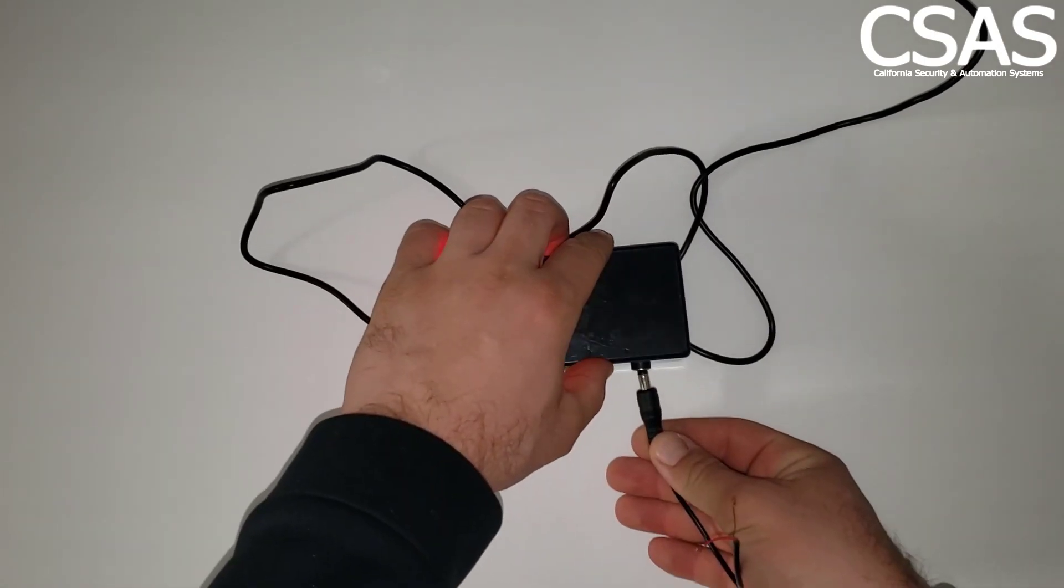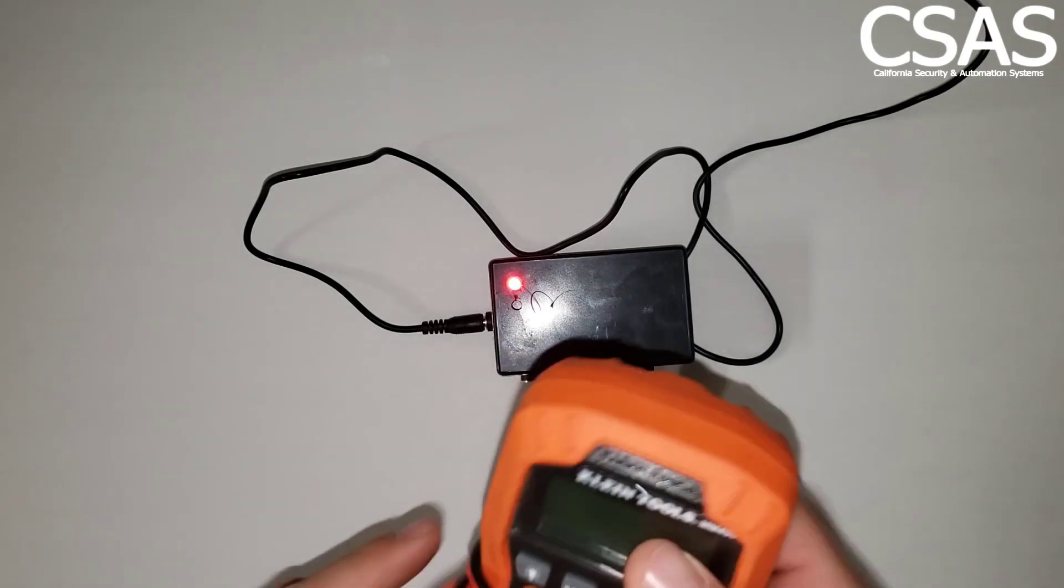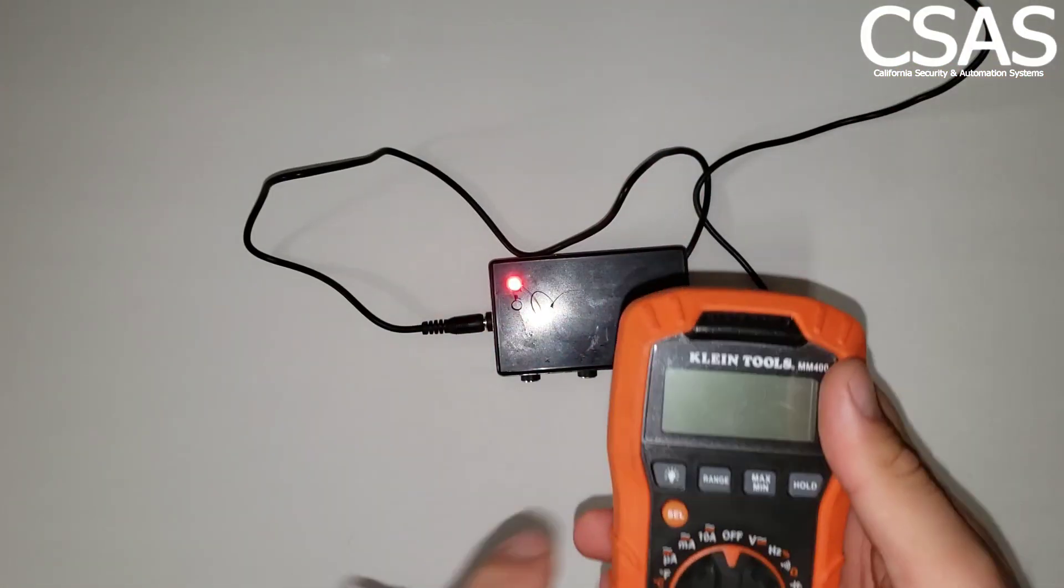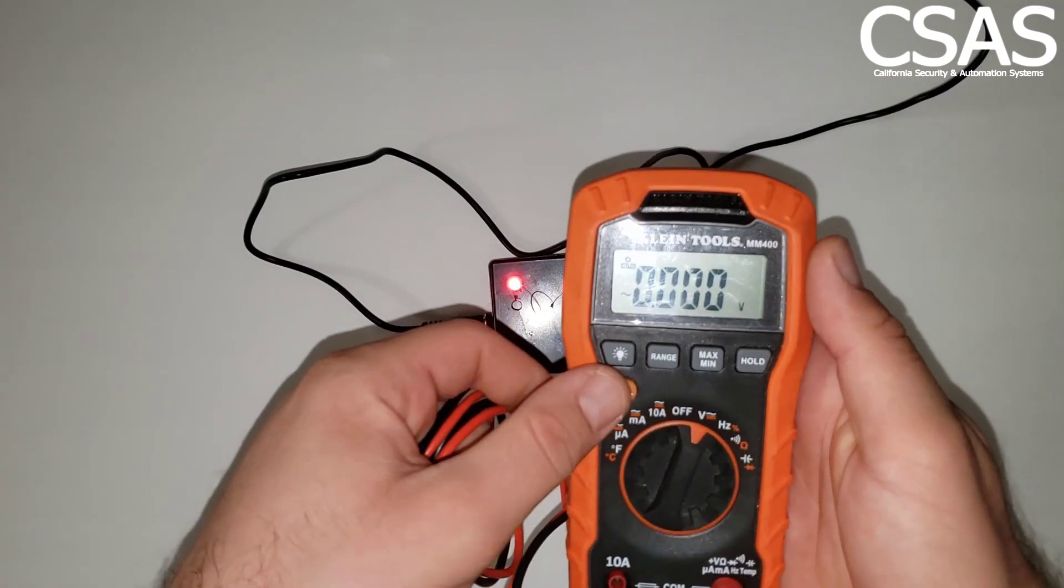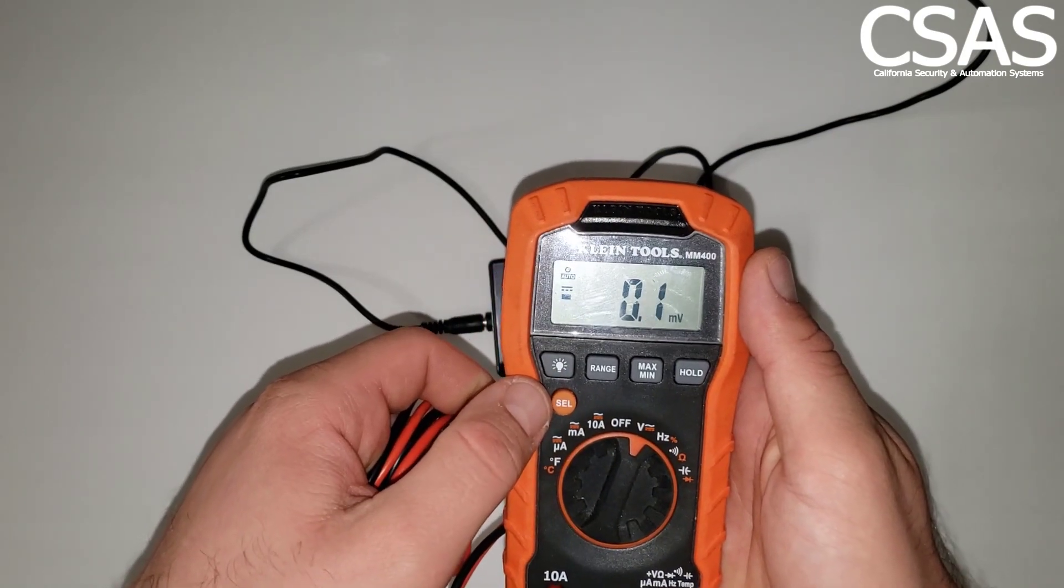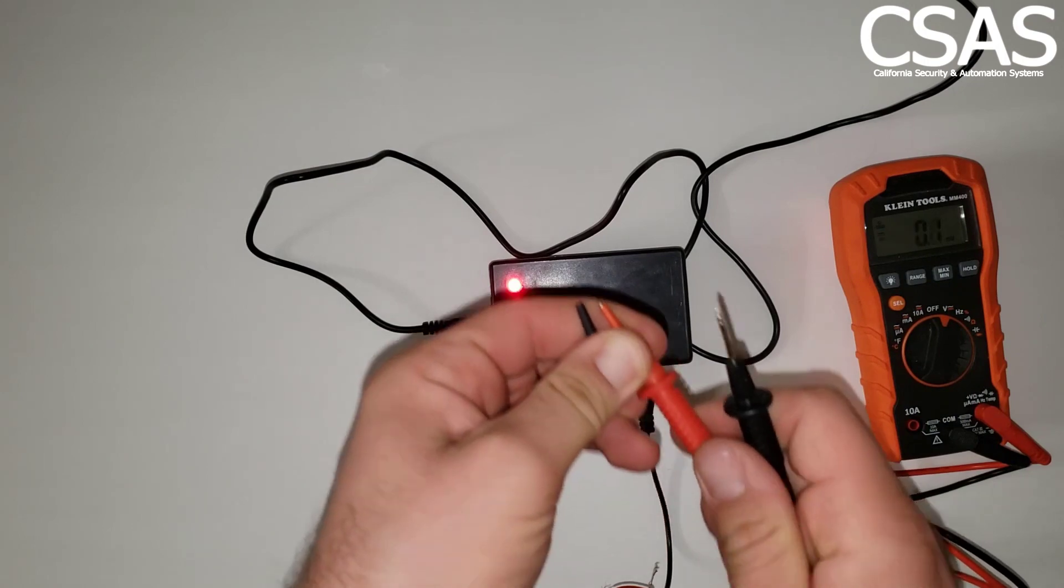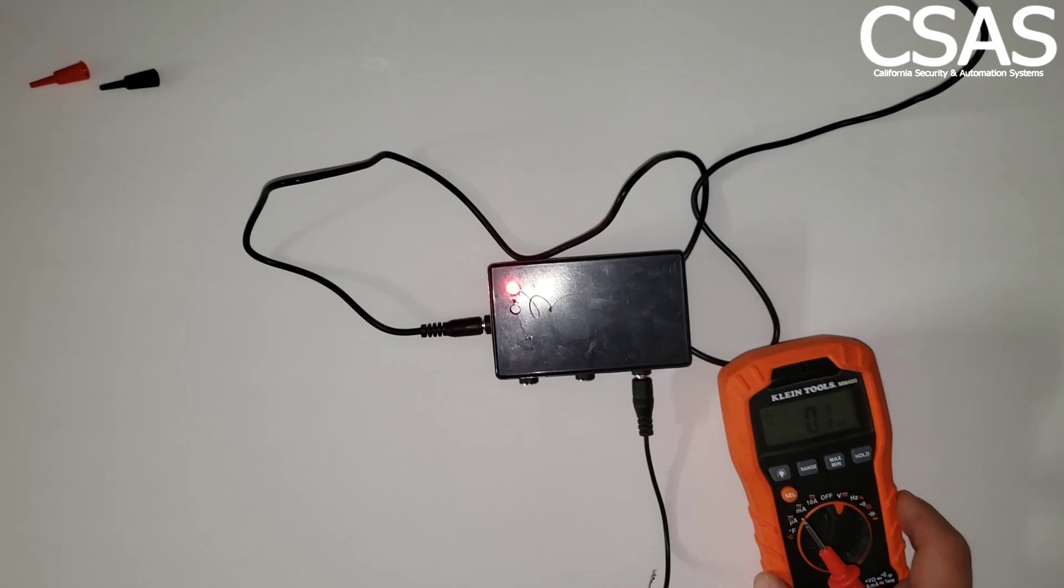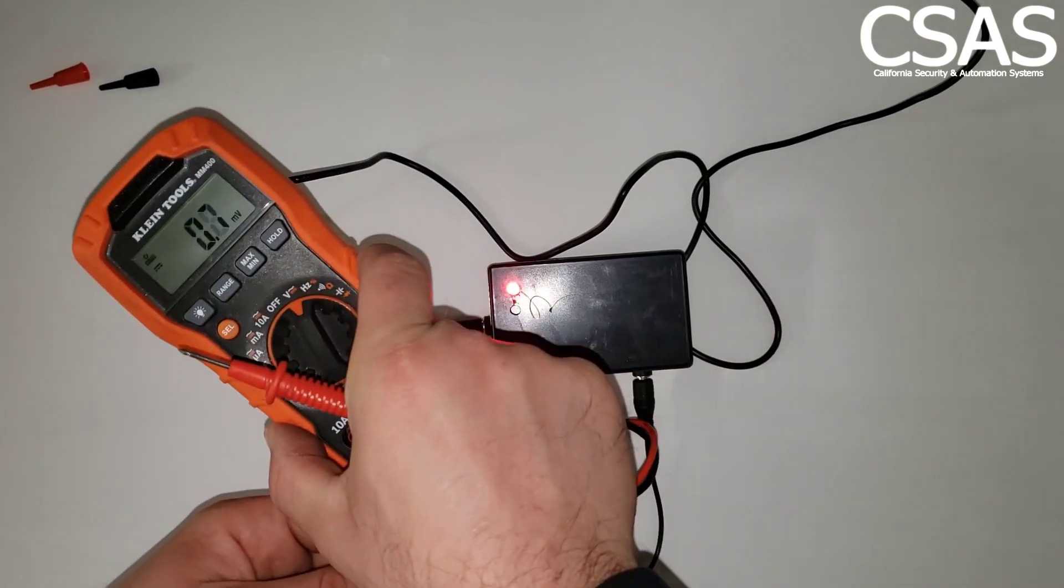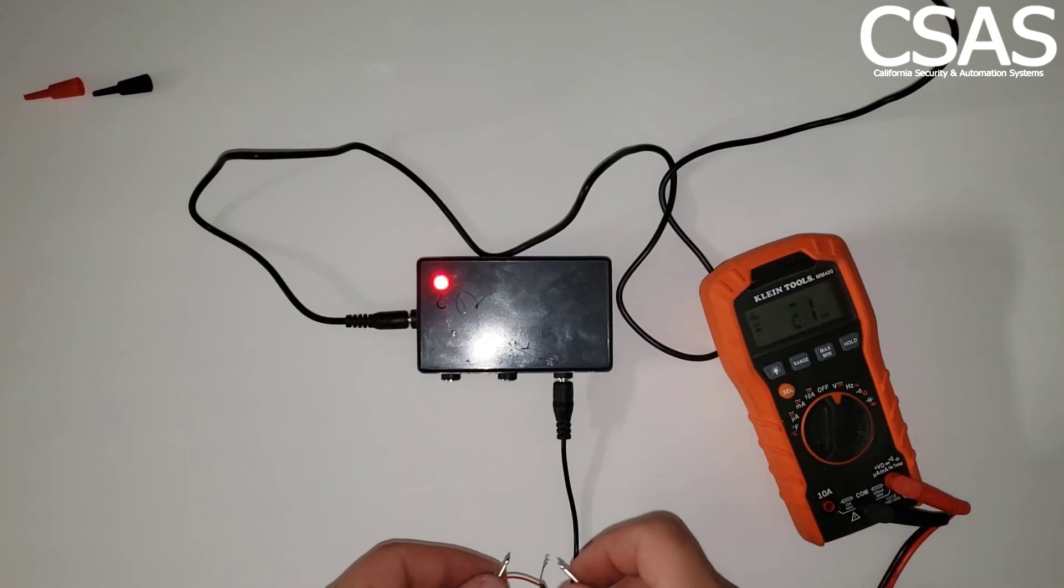All right, so I'll start with 3.3 volt in here. And here is my multimeter set to volt and then set it to DC volt. Perfect, take these ones off. All right, now I don't know if you can see the numbers in there. Here we go.